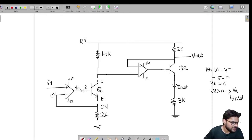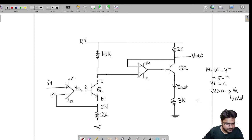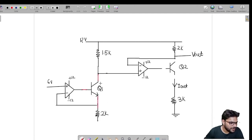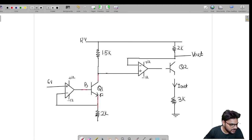Since V_O1 is at plus V_saturation and the emitter is open circuit, VBE will be greater than zero volts. Since VBE is greater than zero, Q1 will be ON. I have now made Q1 ON. The base-to-emitter terminal of Q1: this is the base, this is the emitter, and this is the collector.